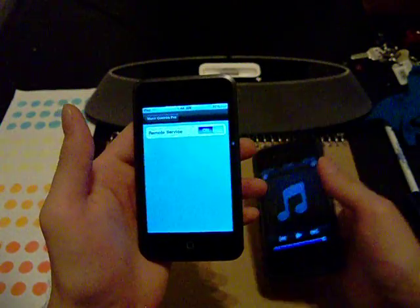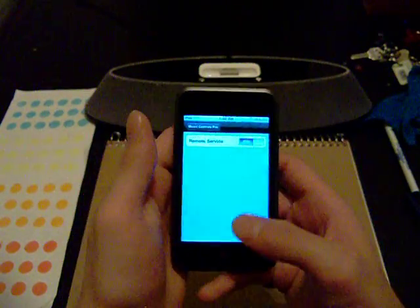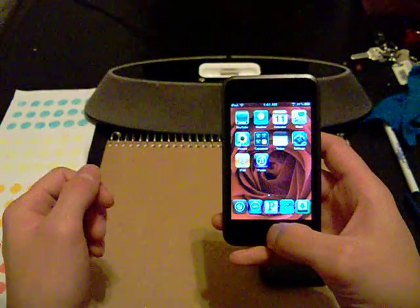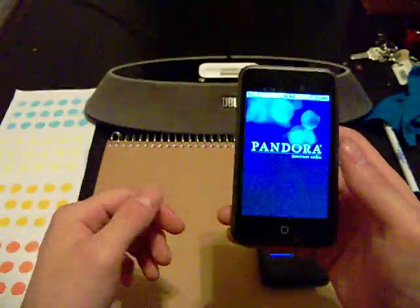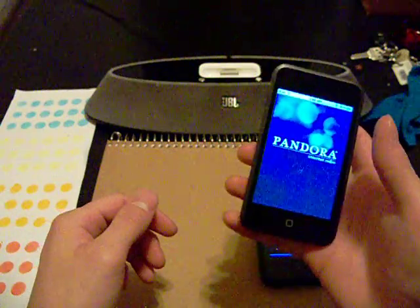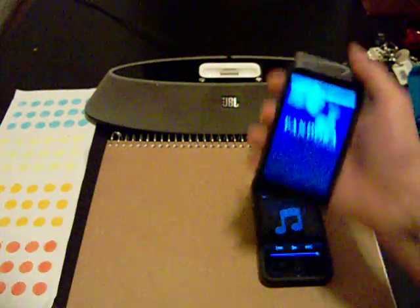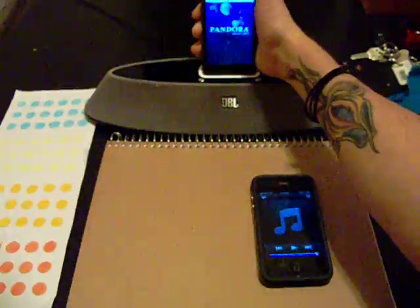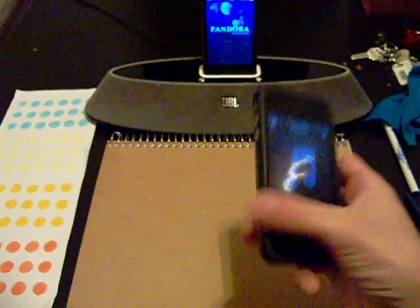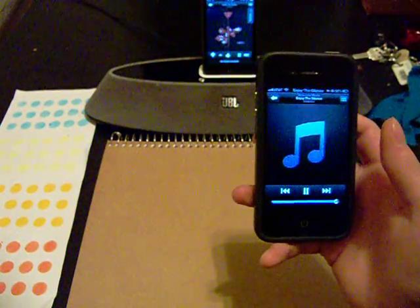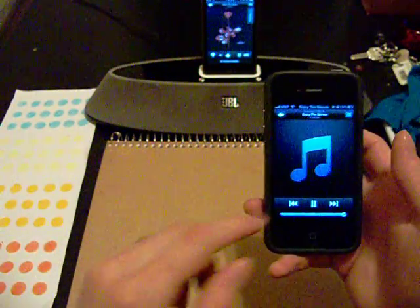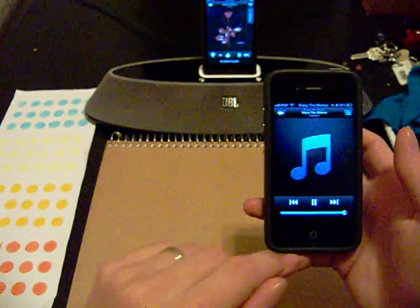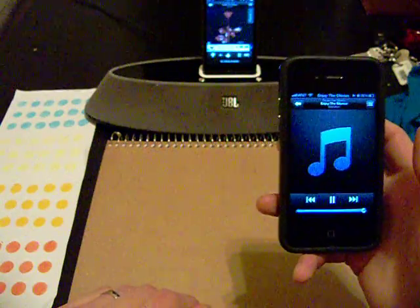Once you have this done, all you really need to do is decide what music app you want to use. In this case, we're going to use Pandora. Since this is an iPod Touch that doesn't have speakers, I'm simply going to put it on my radio. Once the music loads up on the playback device, you should be able to switch songs, pause, and play on the Remote App.